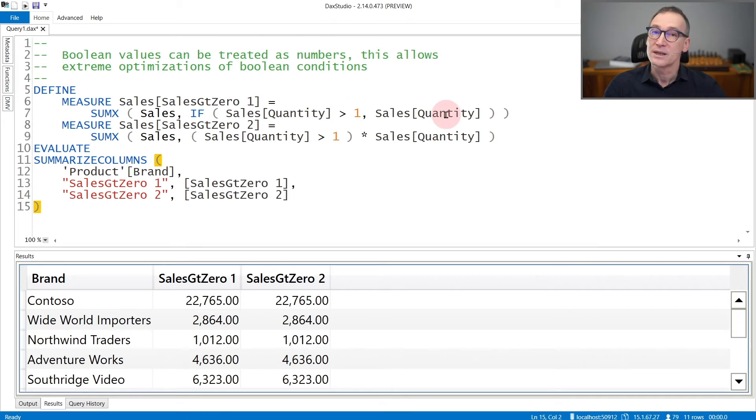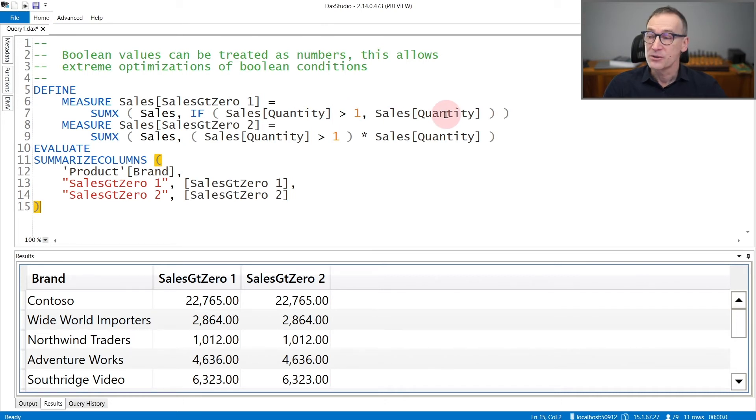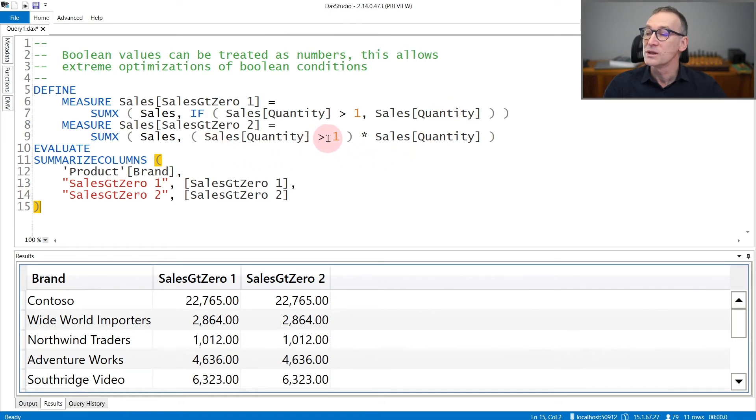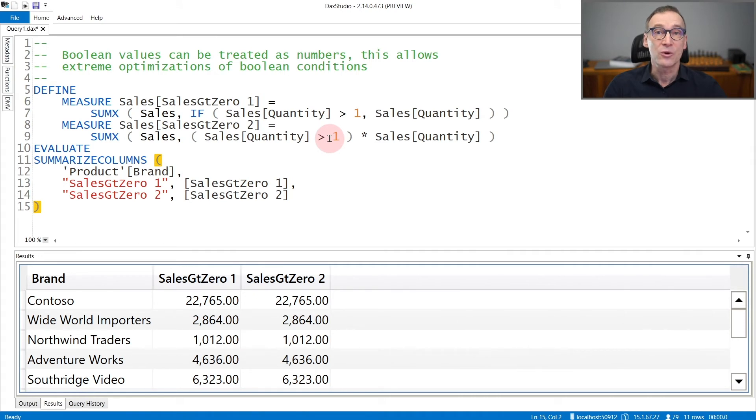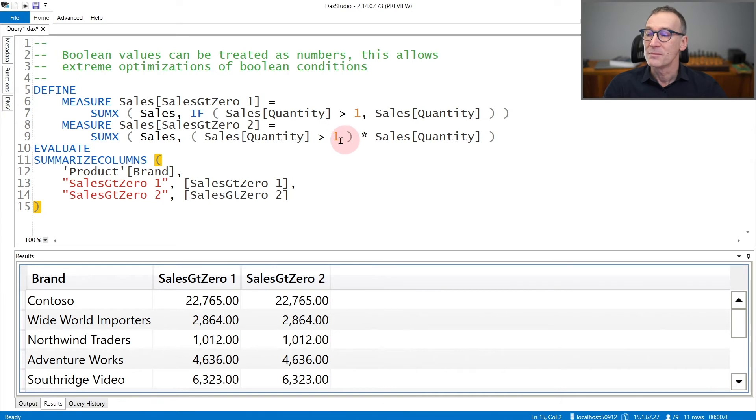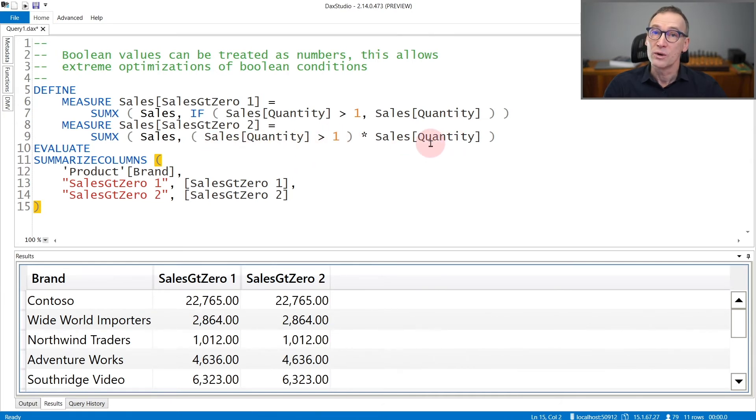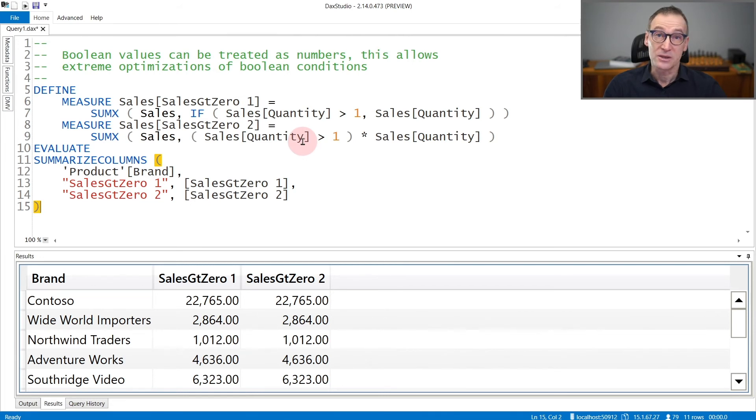But the very same calculation can be expressed considering that sales quantity greater than one can be a Boolean expression that equals to zero when it is false and to one when it is true. Therefore, multiplying the condition by sales quantity produces the quantity if the condition is true and nothing, zero, when the condition is false.